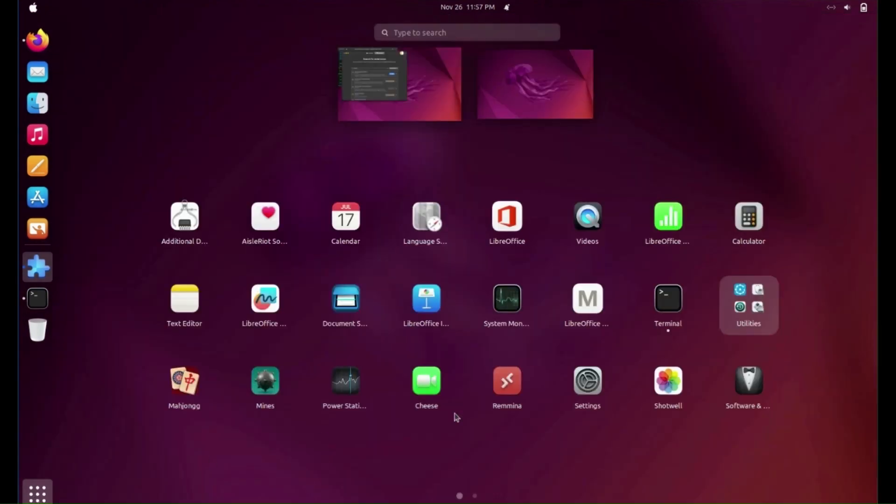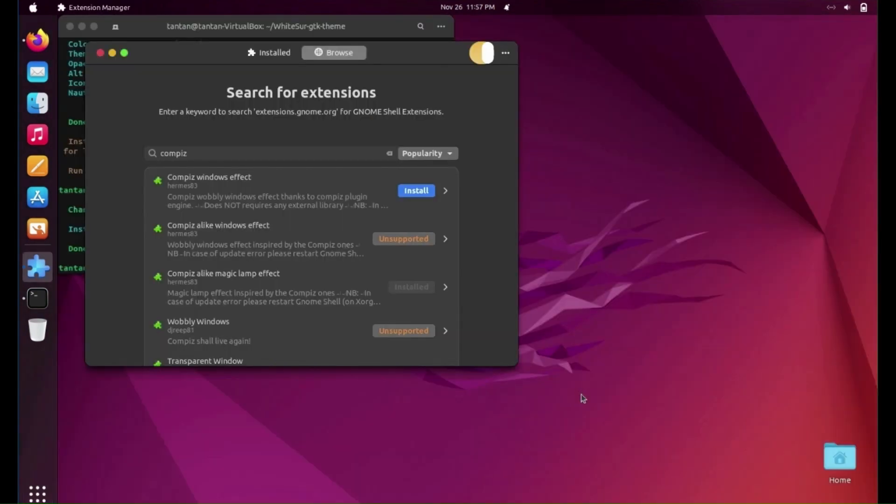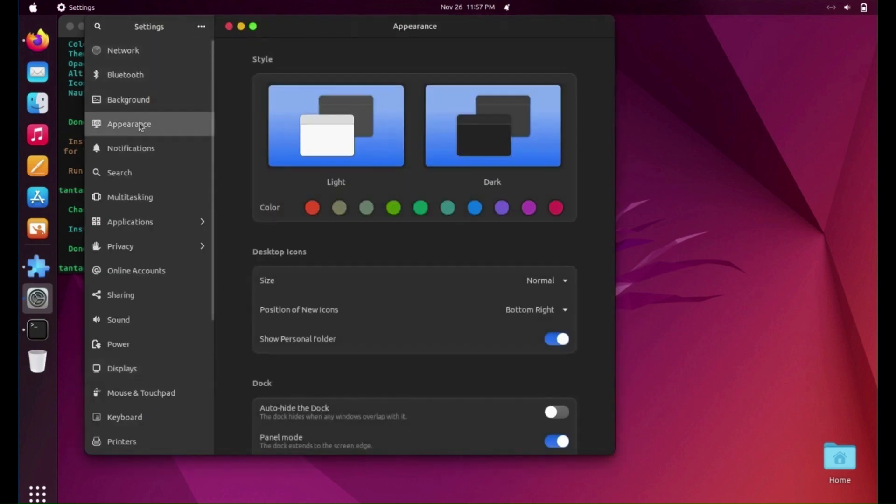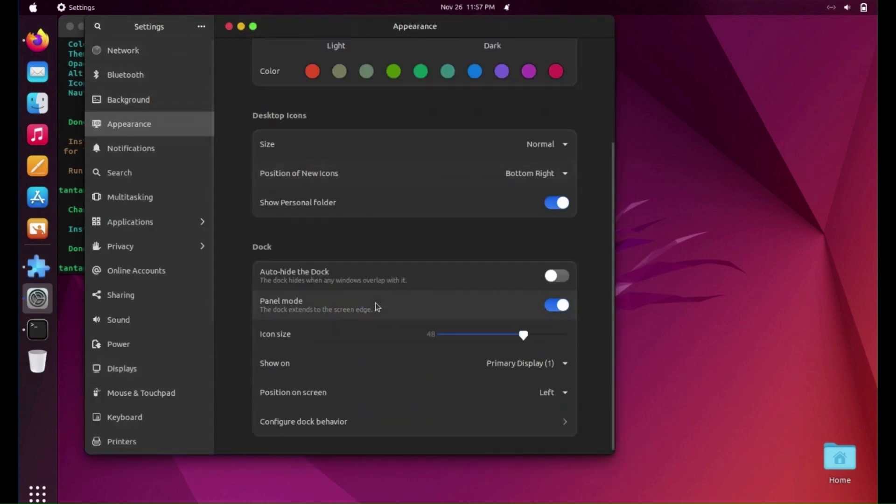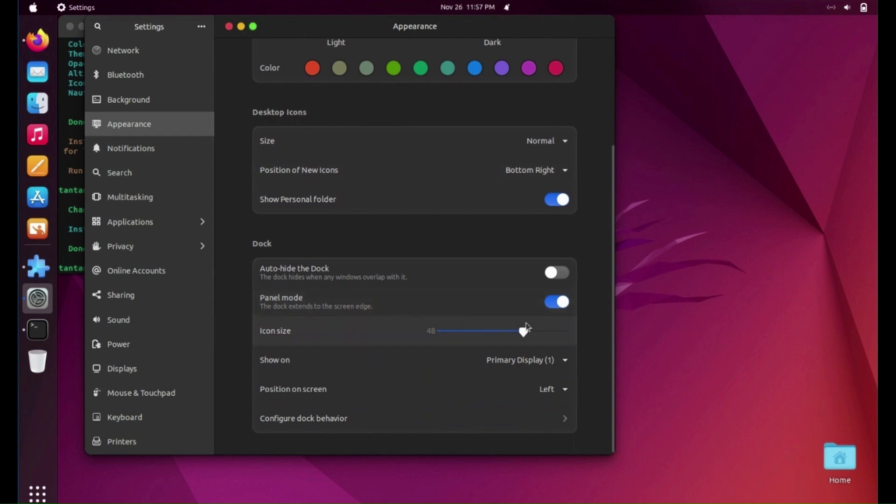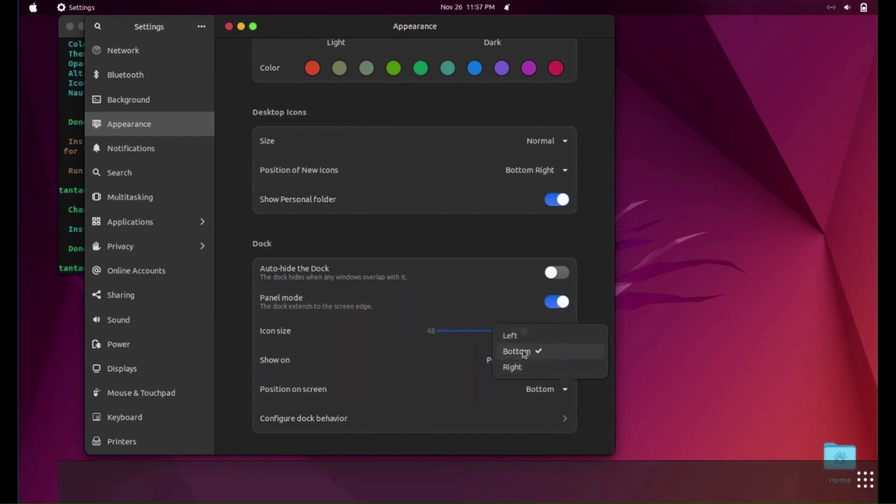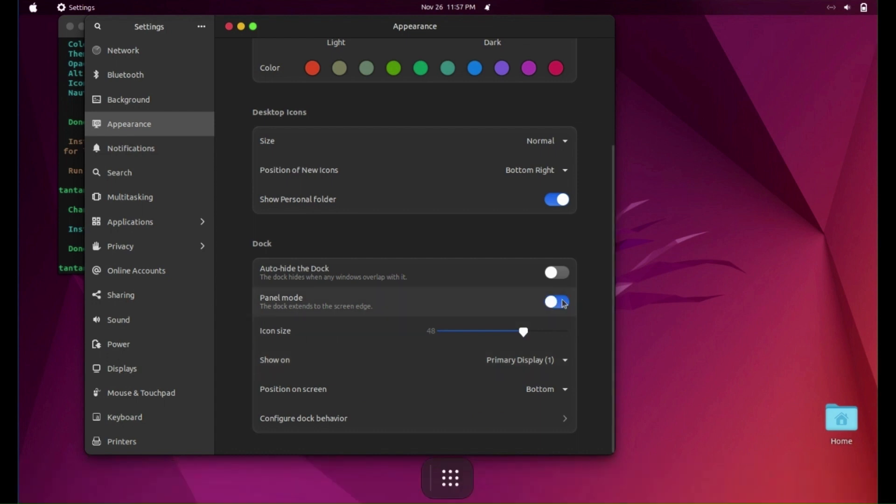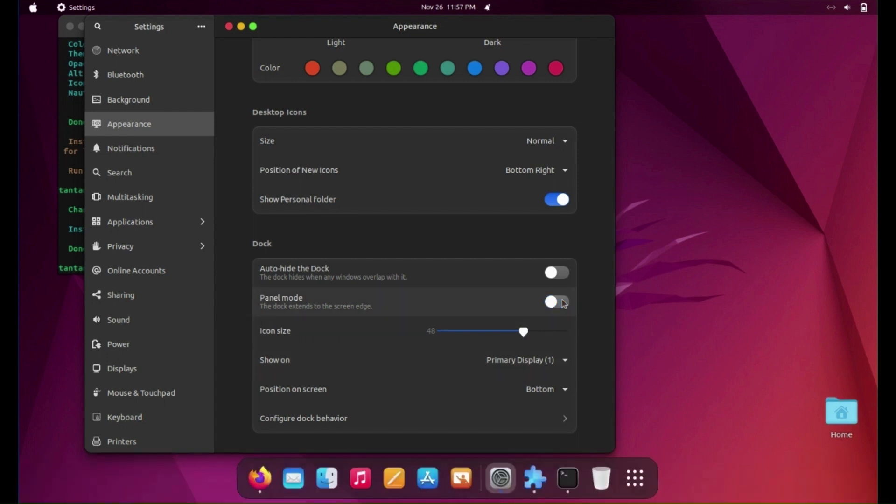Go to Settings, Appearance. Change dock position to be bottom. Turn off panel mode. You can change icon size also.